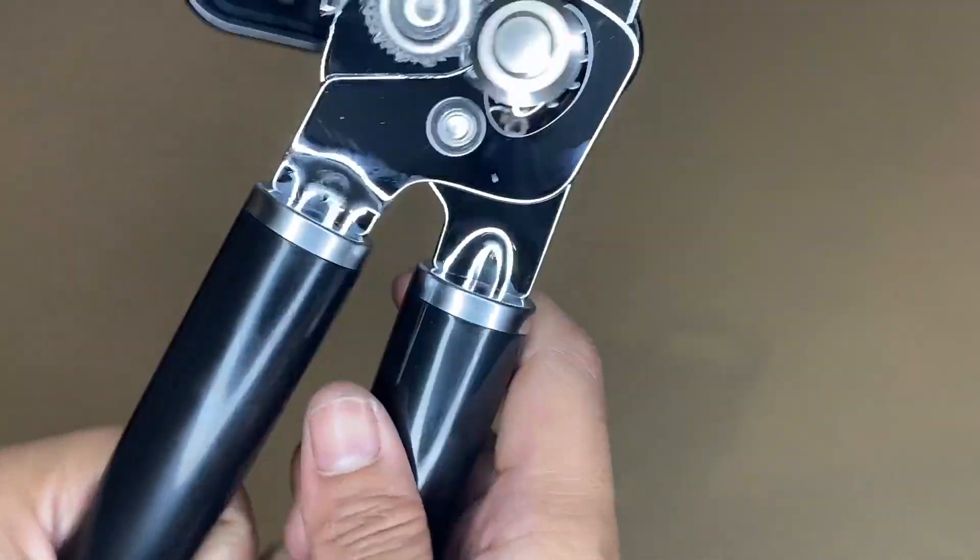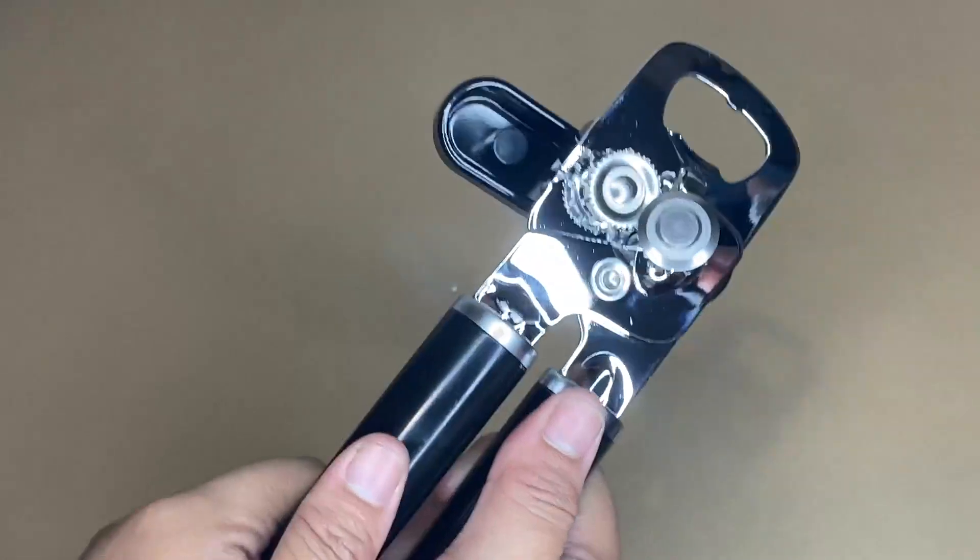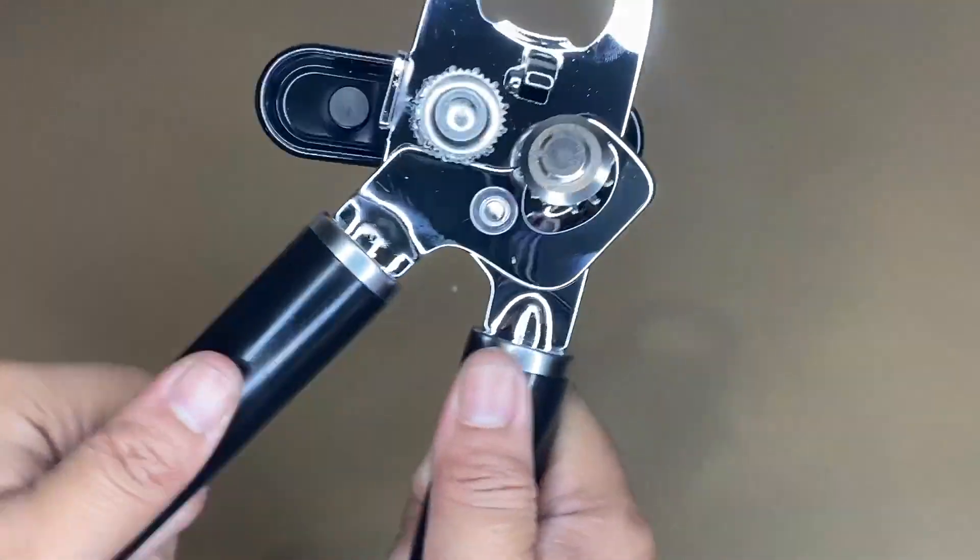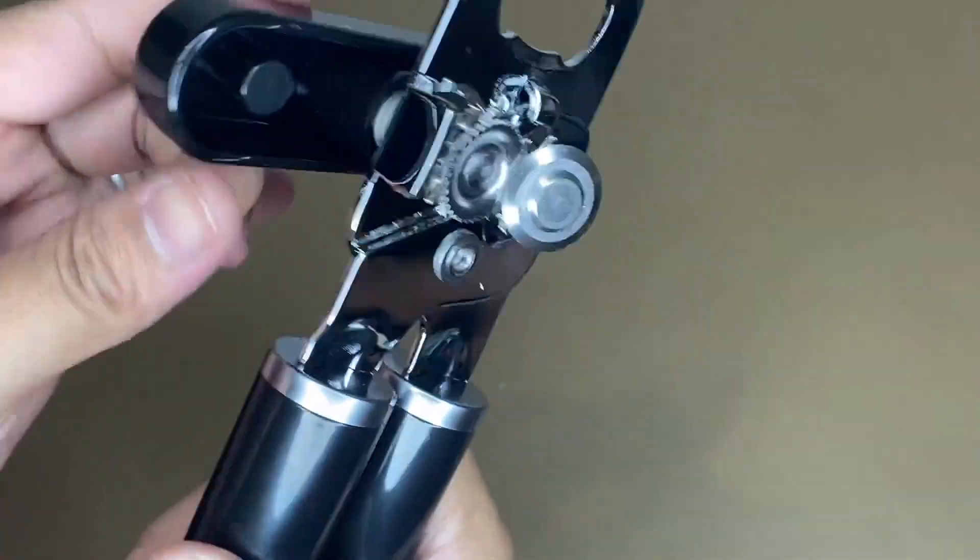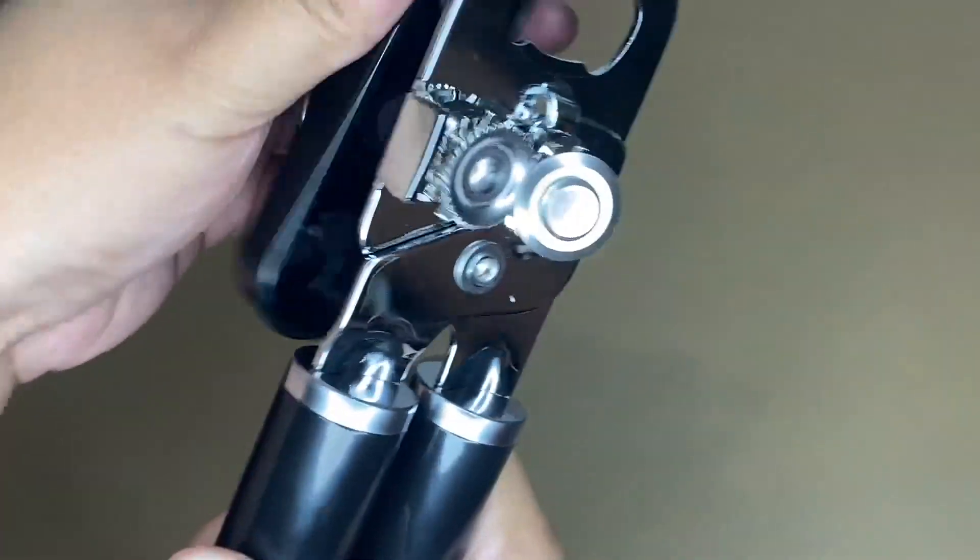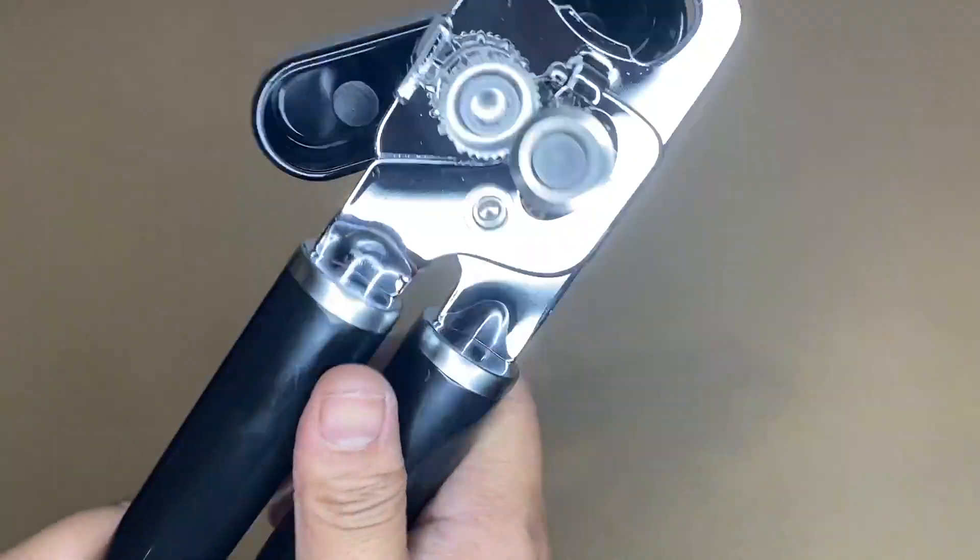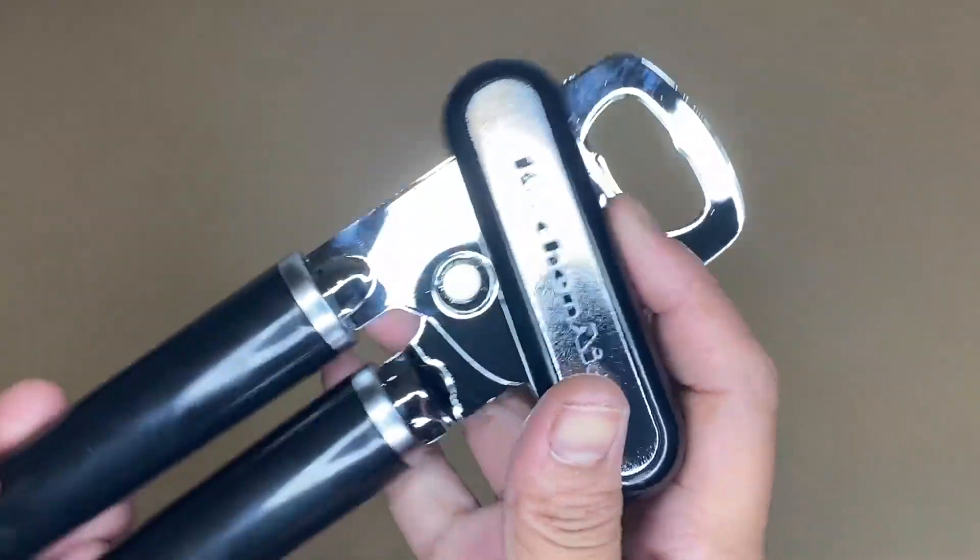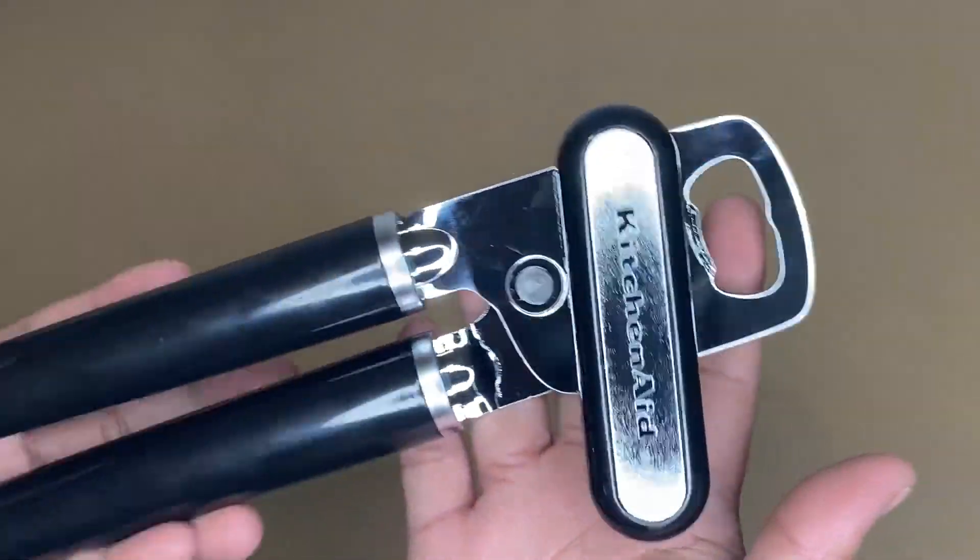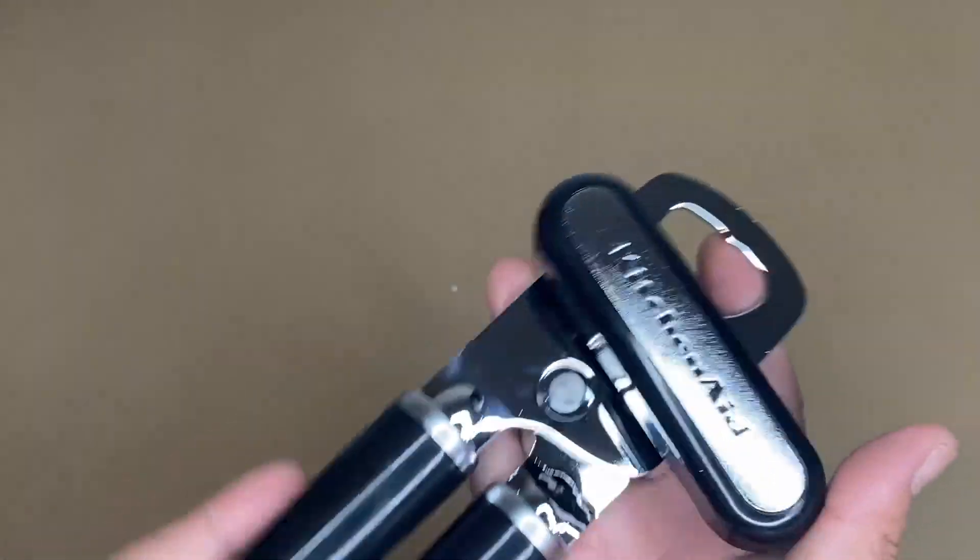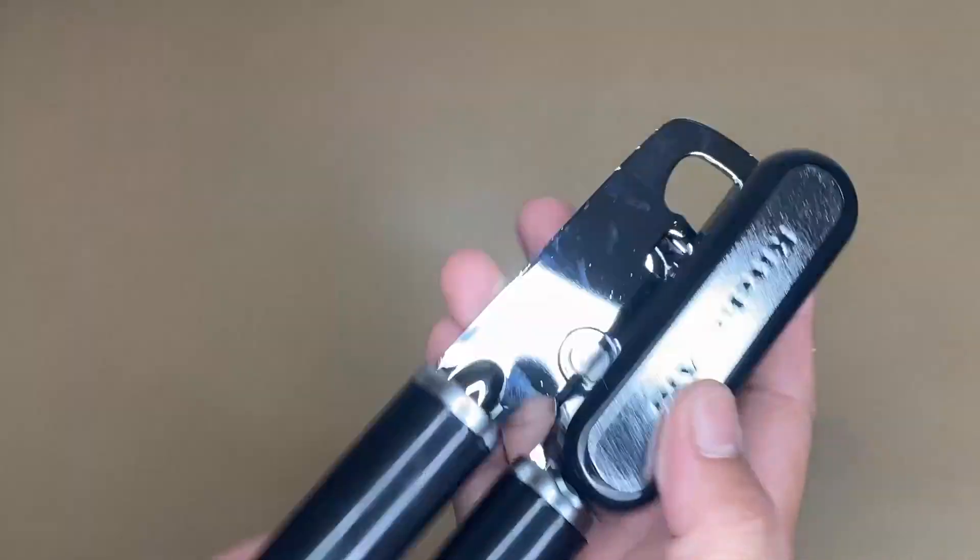This can opener is designed for everyday use and for creating family meals and gatherings. I recommend this KitchenAid Classic Multifunction Can Opener because it has an ergonomically designed handle to make opening cans faster and easier.